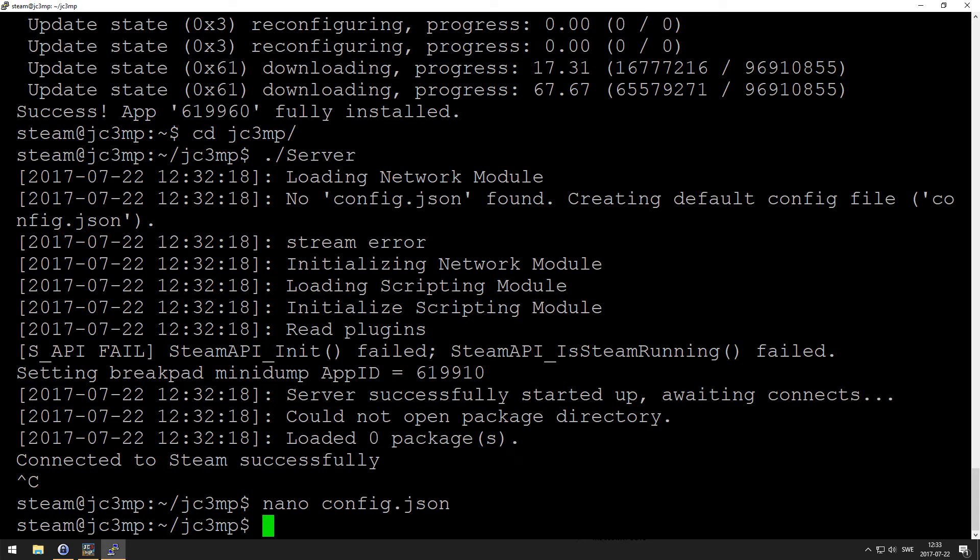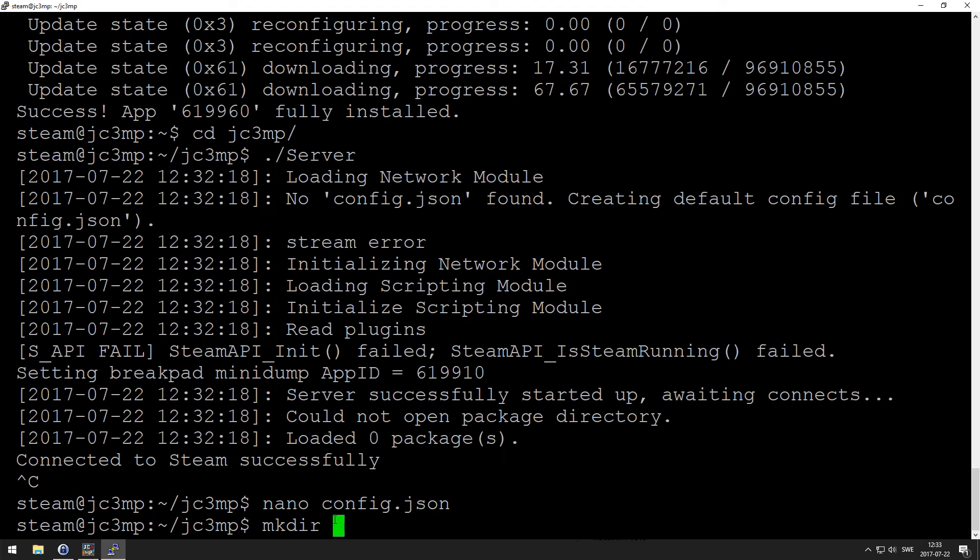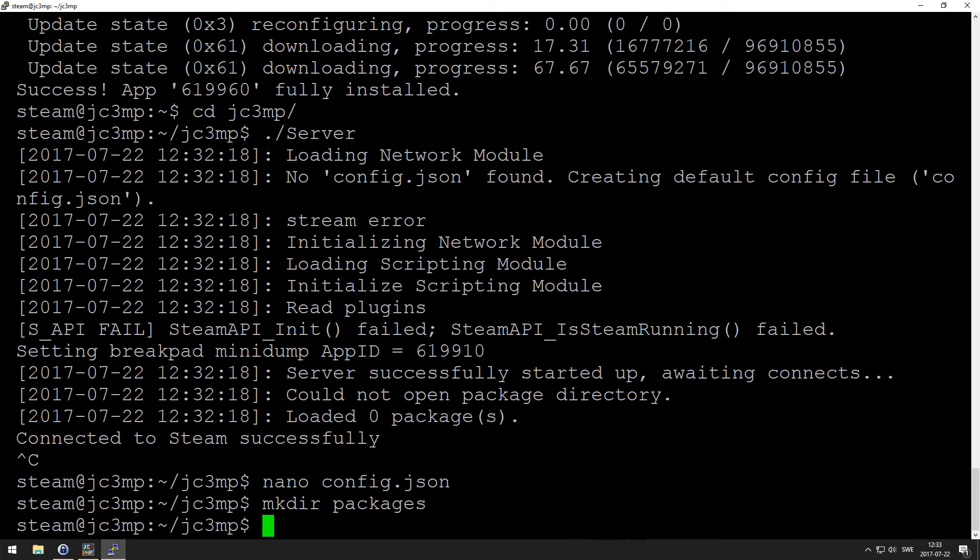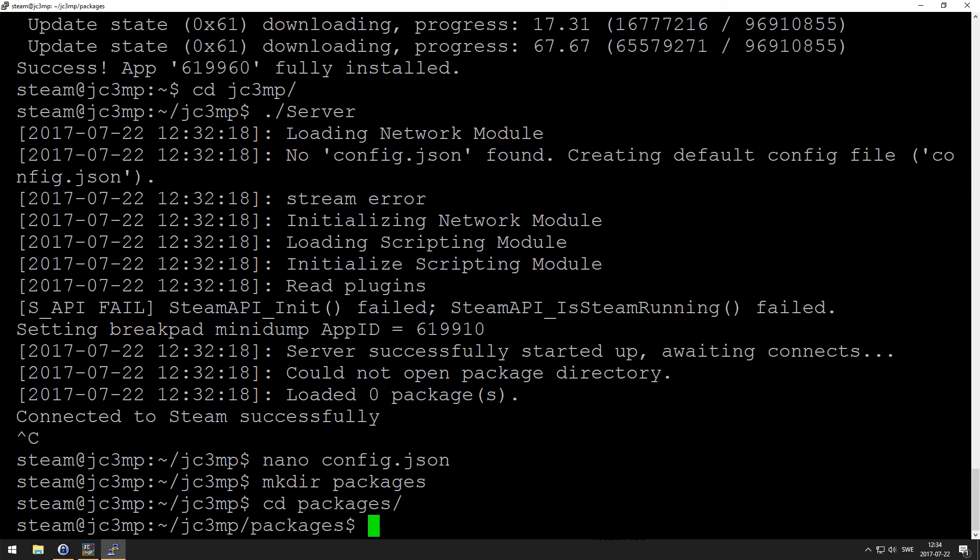Cool. Now we want to install all the packages like the spawn menu, free roam commands, the chat, stuff like that. Okay, so we're going to mkdir to create a new folder, packages. I want to navigate to that folder.